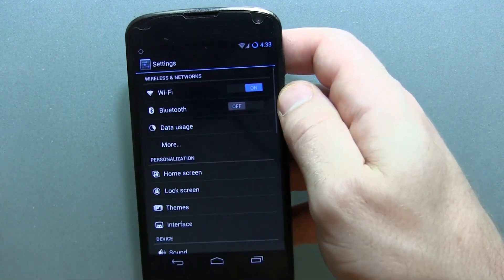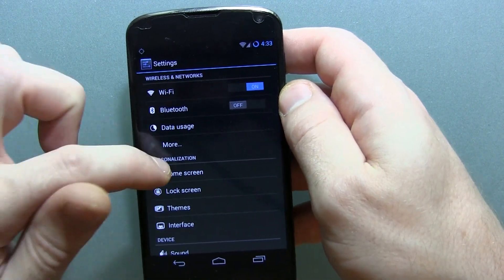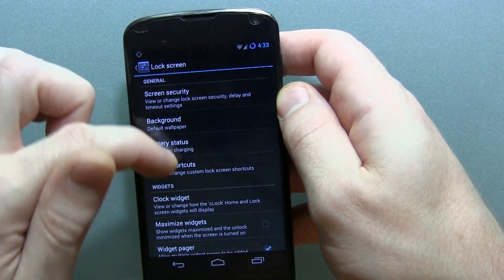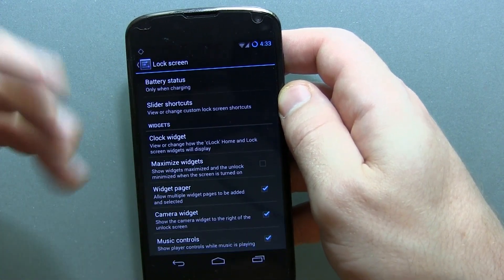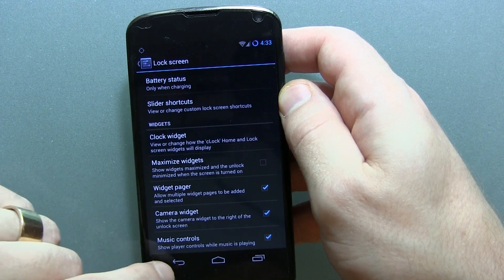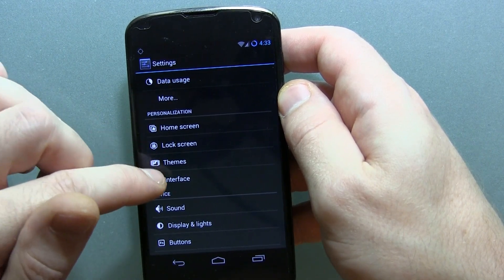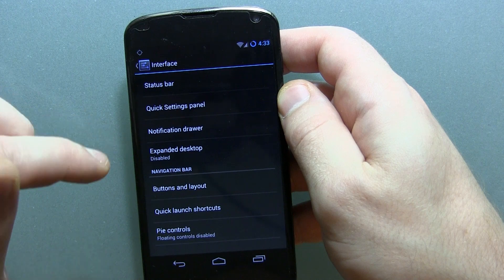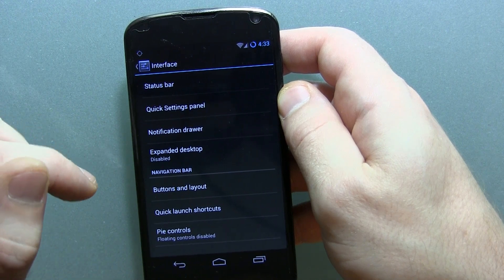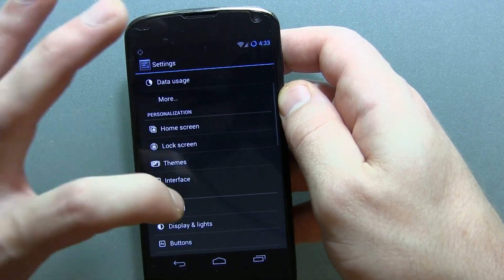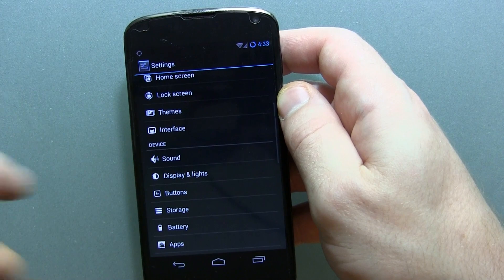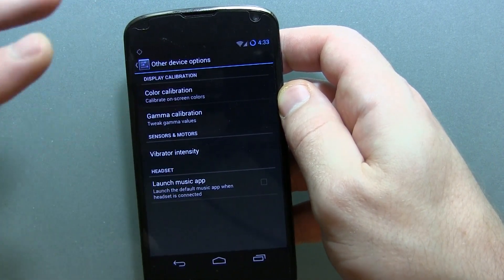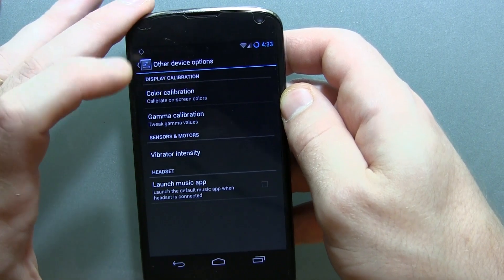Let's go ahead and jump into the settings here. I'll just kind of run through some of these and see if there's anything new to me that may be new to some of you. I think where I'm probably going to notice the most changes is in the device-specific settings, right down to the more options section — that's usually where you'll find device-specific settings.